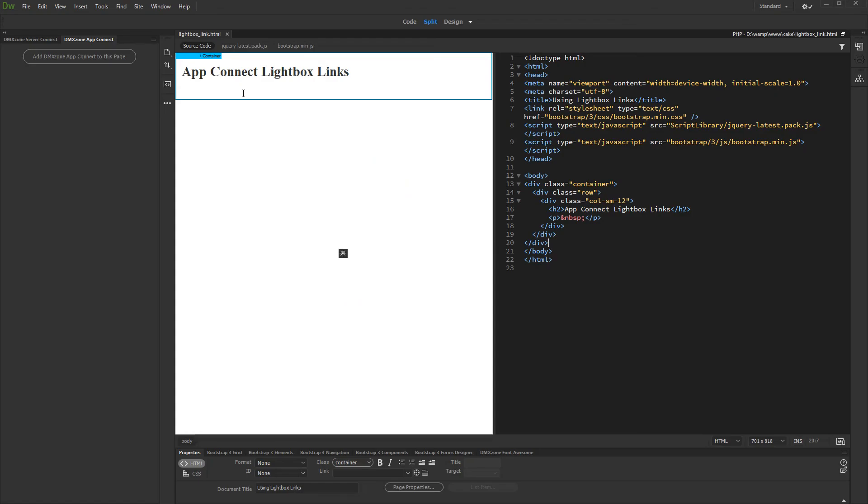In this tutorial we will show you how to open AppConnect Lightbox from a regular link.